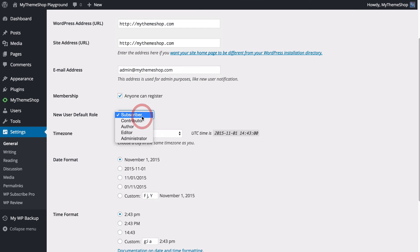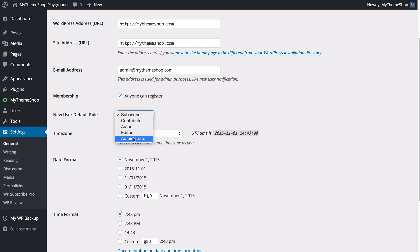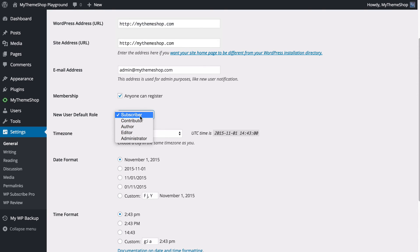You can see we can choose again from subscriber, contributor, author, editor, and administrator. But it's worth noting you probably only want to have this set to subscriber, because otherwise anyone who registers for your website will be able to be accessed as an administrator or whatever other user profile role you have set. So you probably want to have that set to subscriber if you want that on at all.